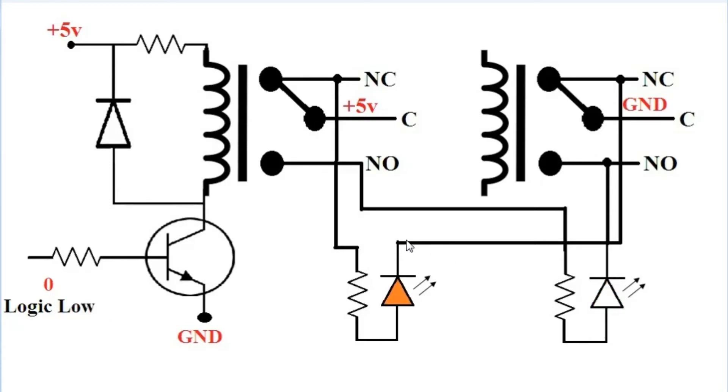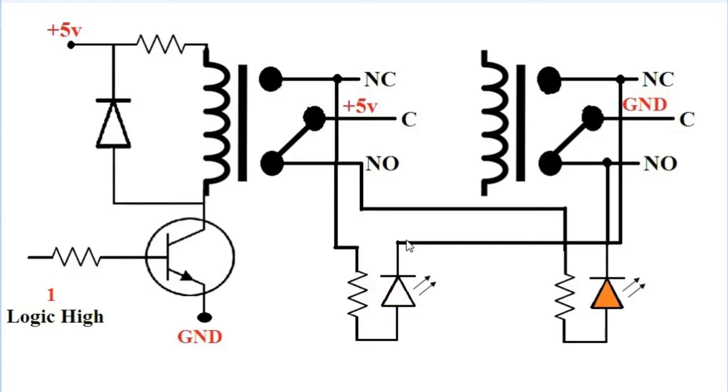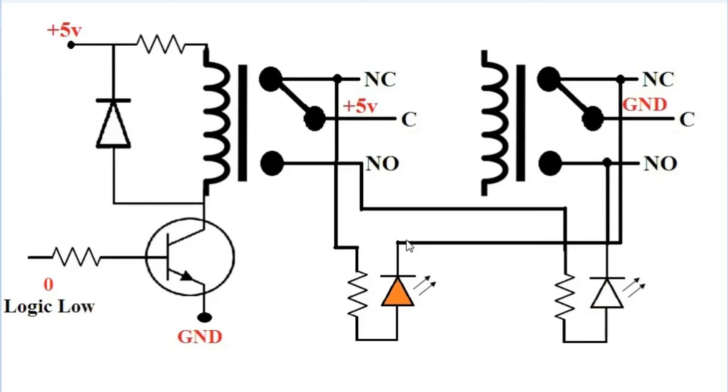Logic low will break the second connection, and logic one will break the first connection. Likewise, when the relay is off, the first LED will glow.